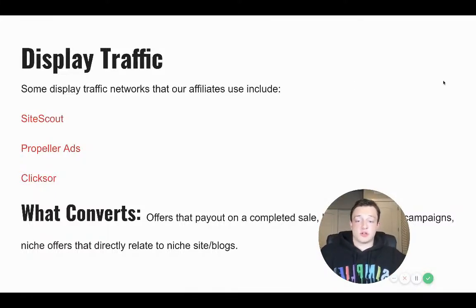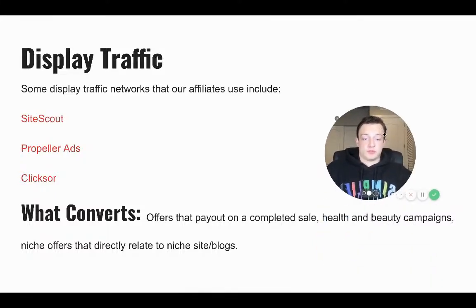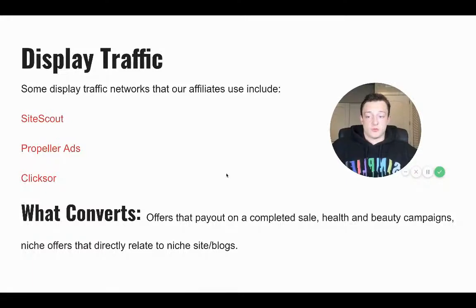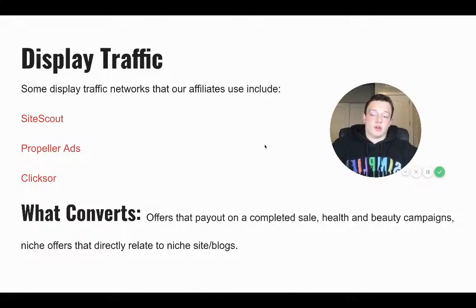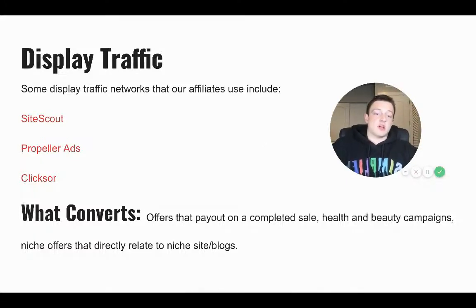We're going to dive into the different traffic sources and what works for them. Some display traffic sources for affiliate marketing may include SiteScout, Propeller Ads, and Quicksort.